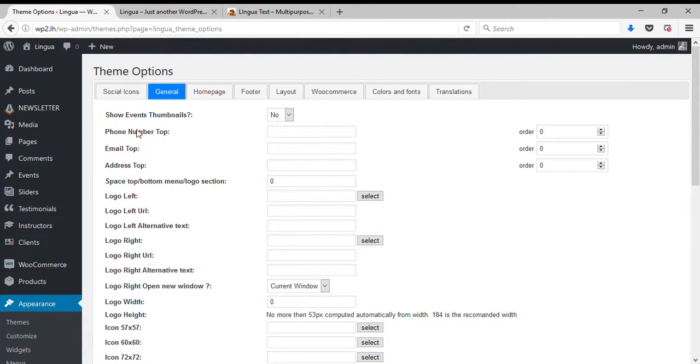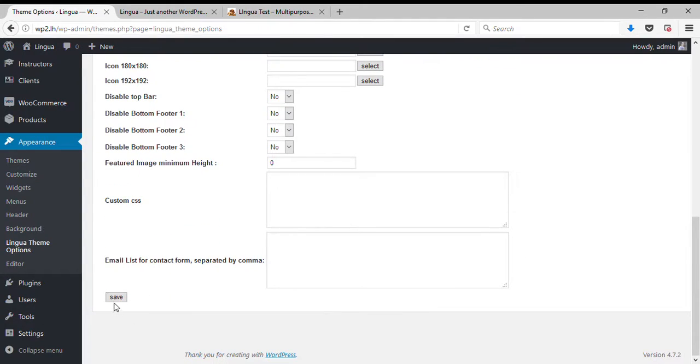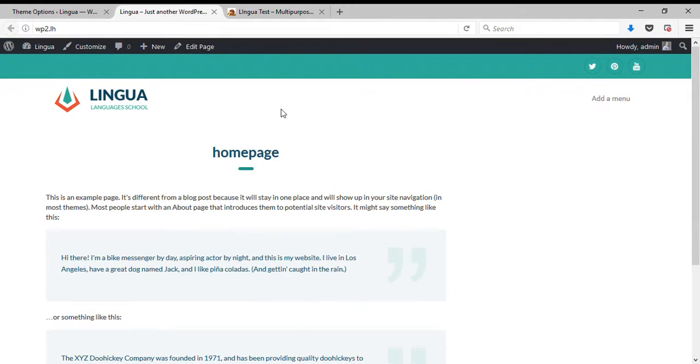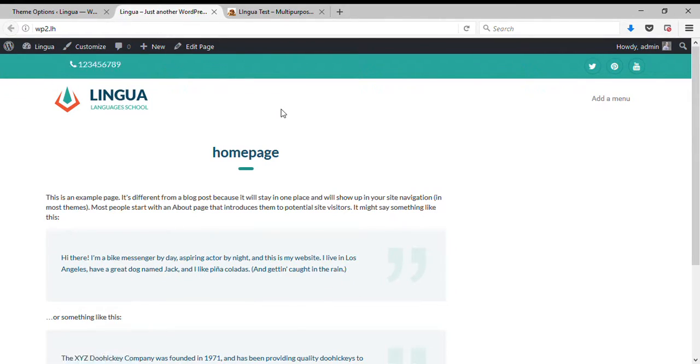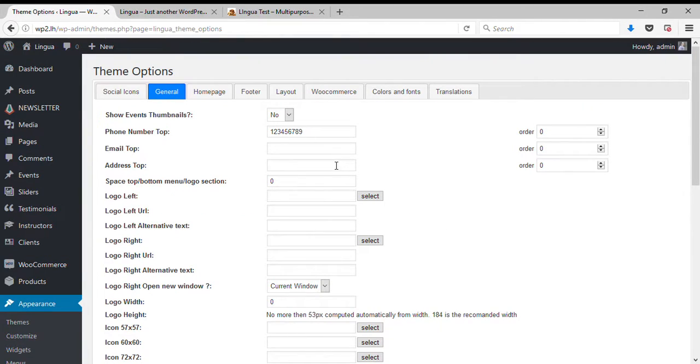The phone number is showing up here. Now let's insert the email address.